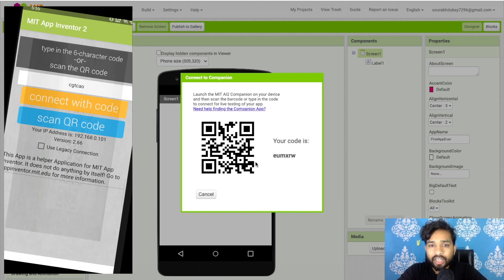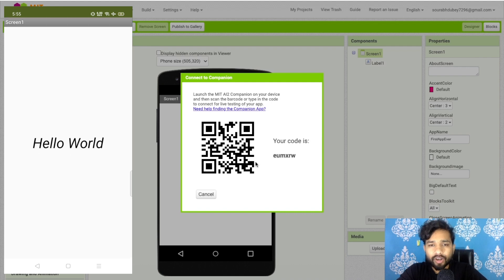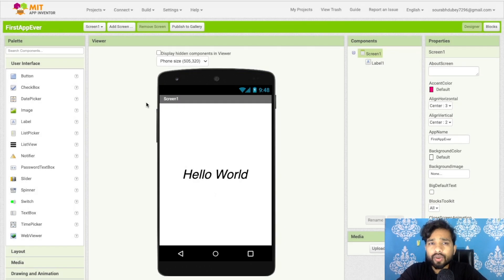After installing, click on Connect and then select AI Companion. Scan the QR code using your phone and you will be able to see all the live changes of your app directly on your phone. That's one way to test your live app.